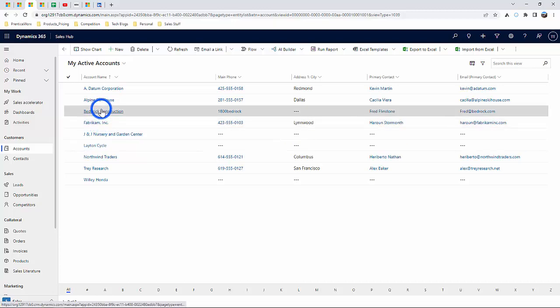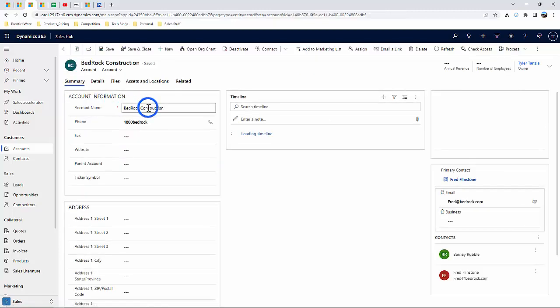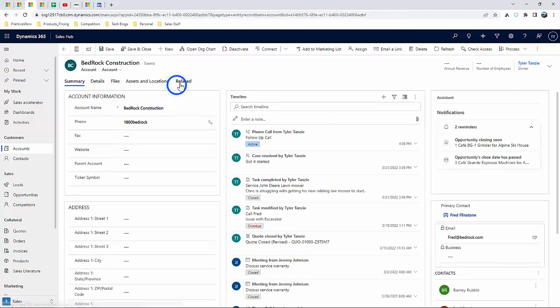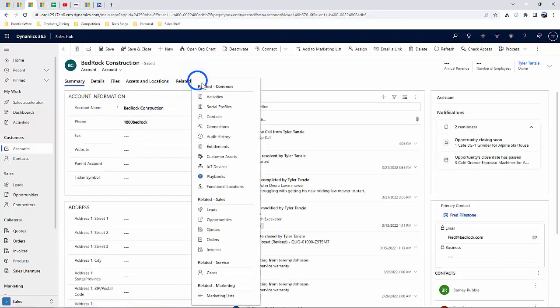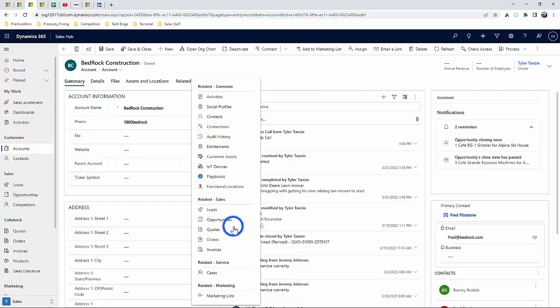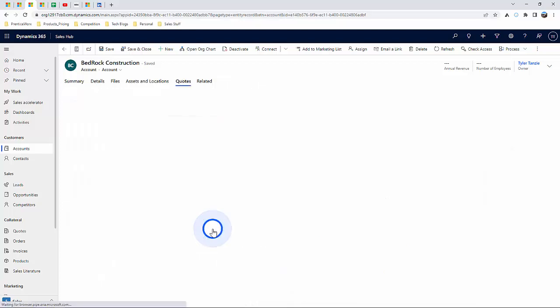Once you're in an account, if you click related, it will expose the collateral options such as quotes, orders, invoices, and items that will tie to your ERP system as well.